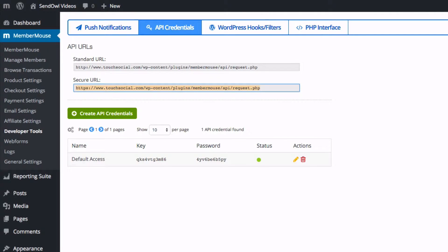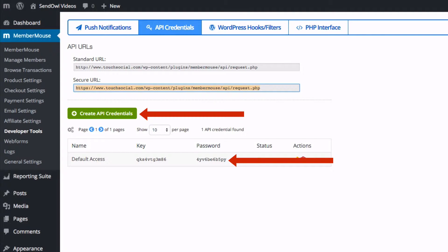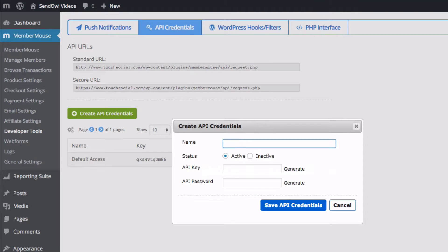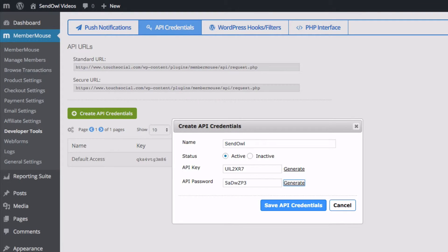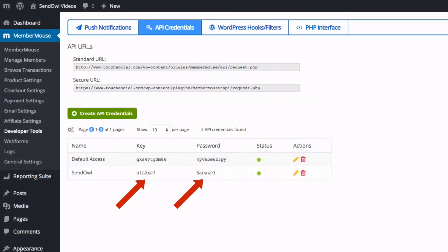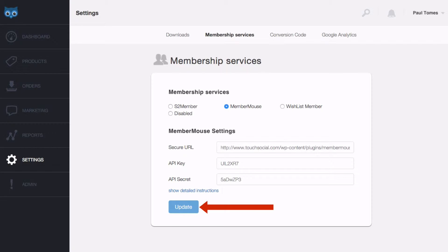Next are the API credentials and while you can use the default API keys I recommend you simply generate a new API key and secret just for Sendowl. Let's call it Sendowl, generate the API key and password and there we go. Simply copy those details into Sendowl and when you're ready click update.